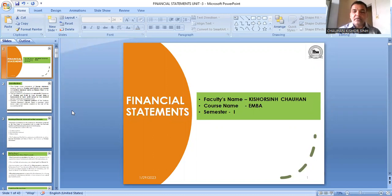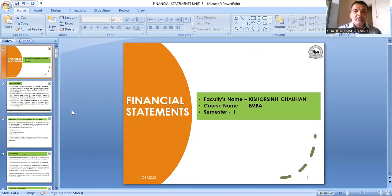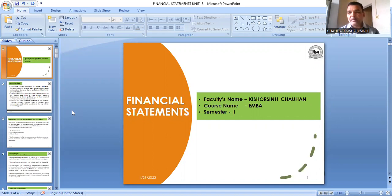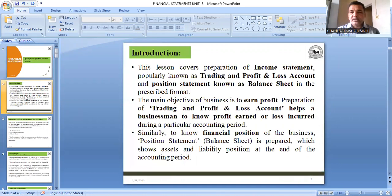We have started a new chapter — financial statements — which is our last chapter in financial accounting. Financial statements basically include preparation of trading account, profit and loss account, and balance sheet.